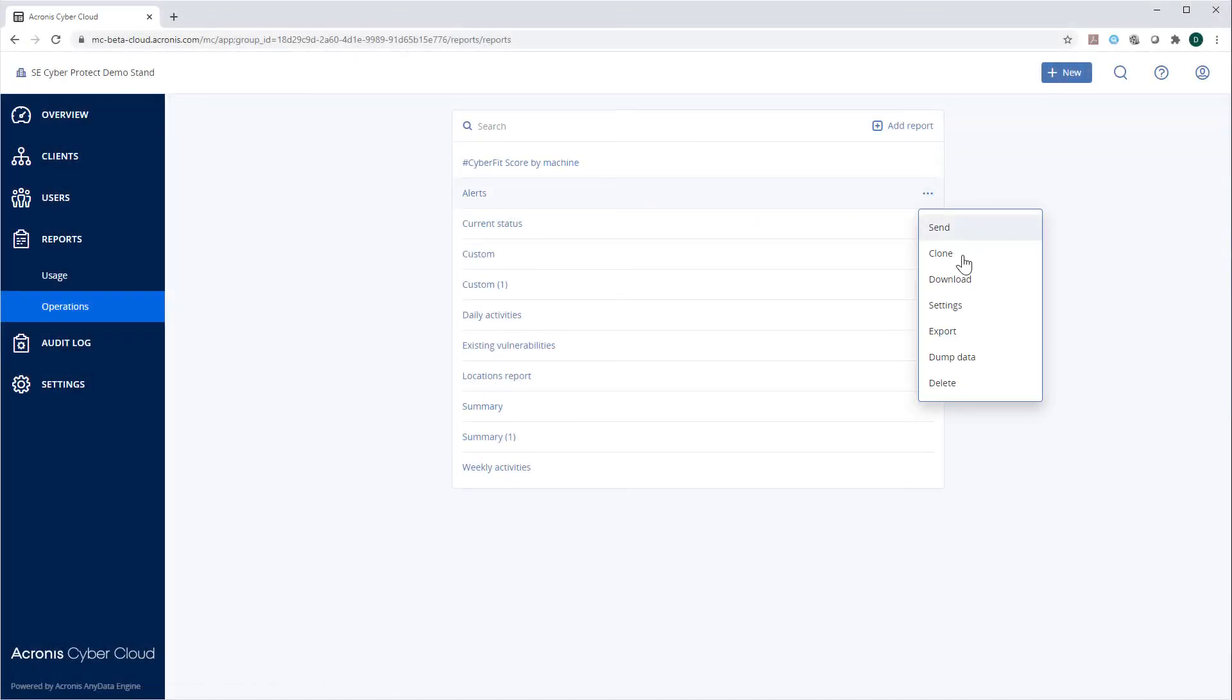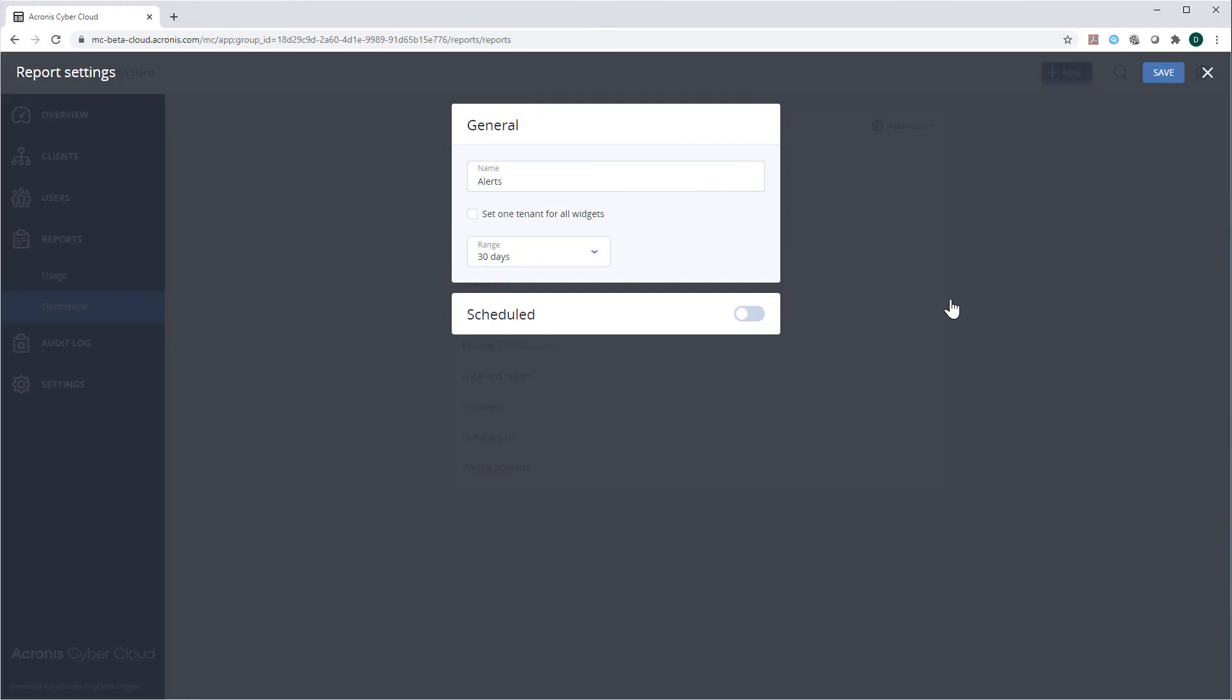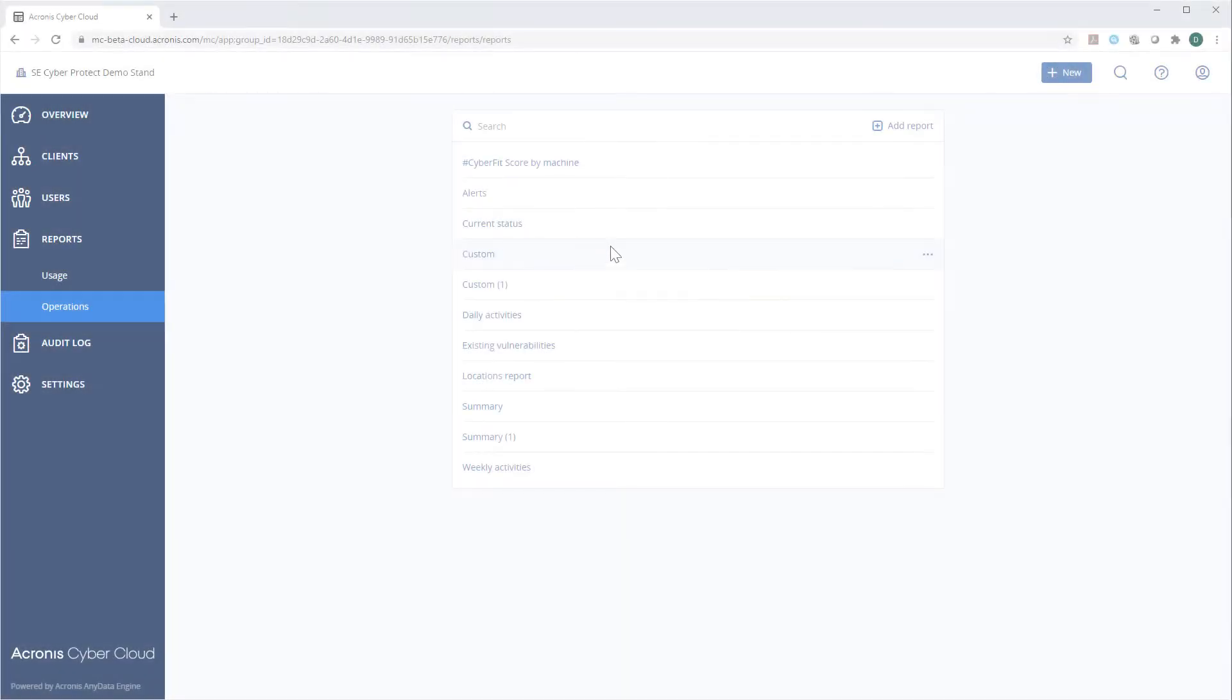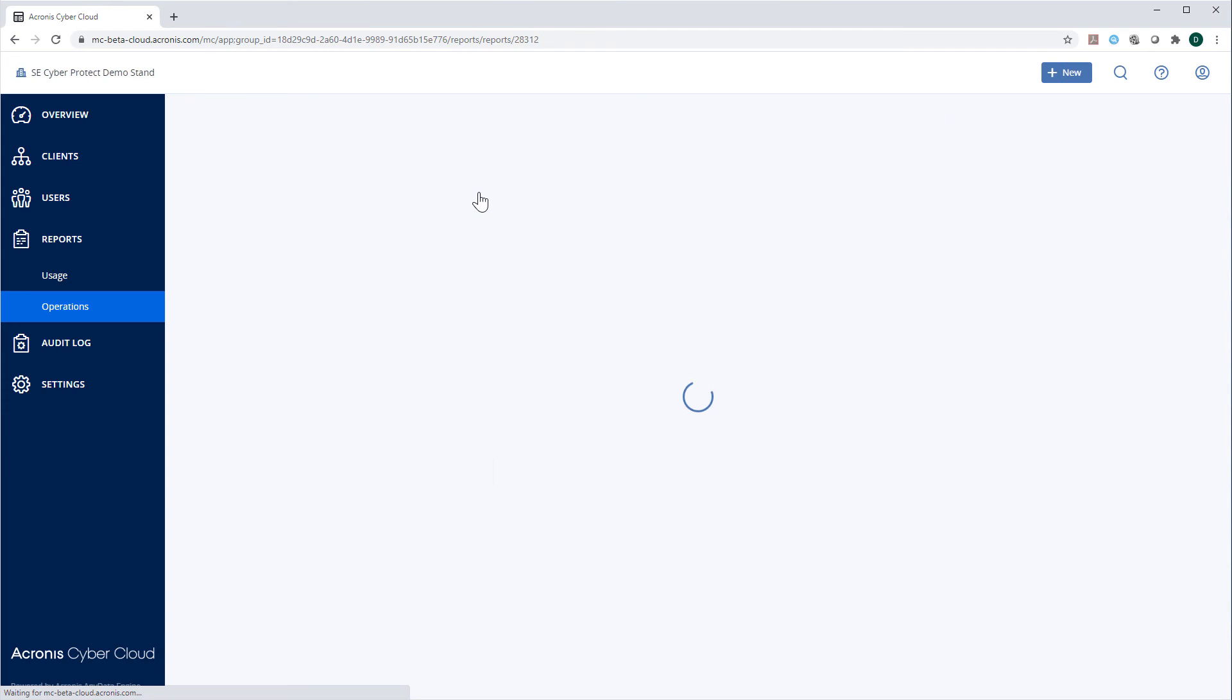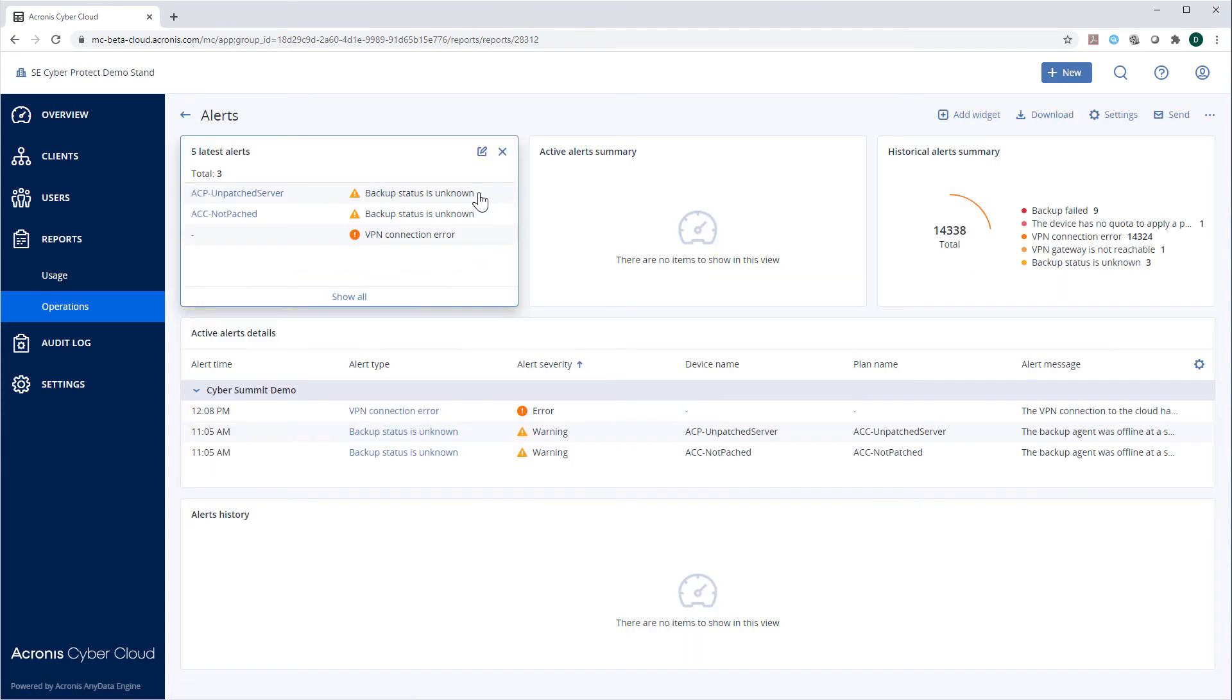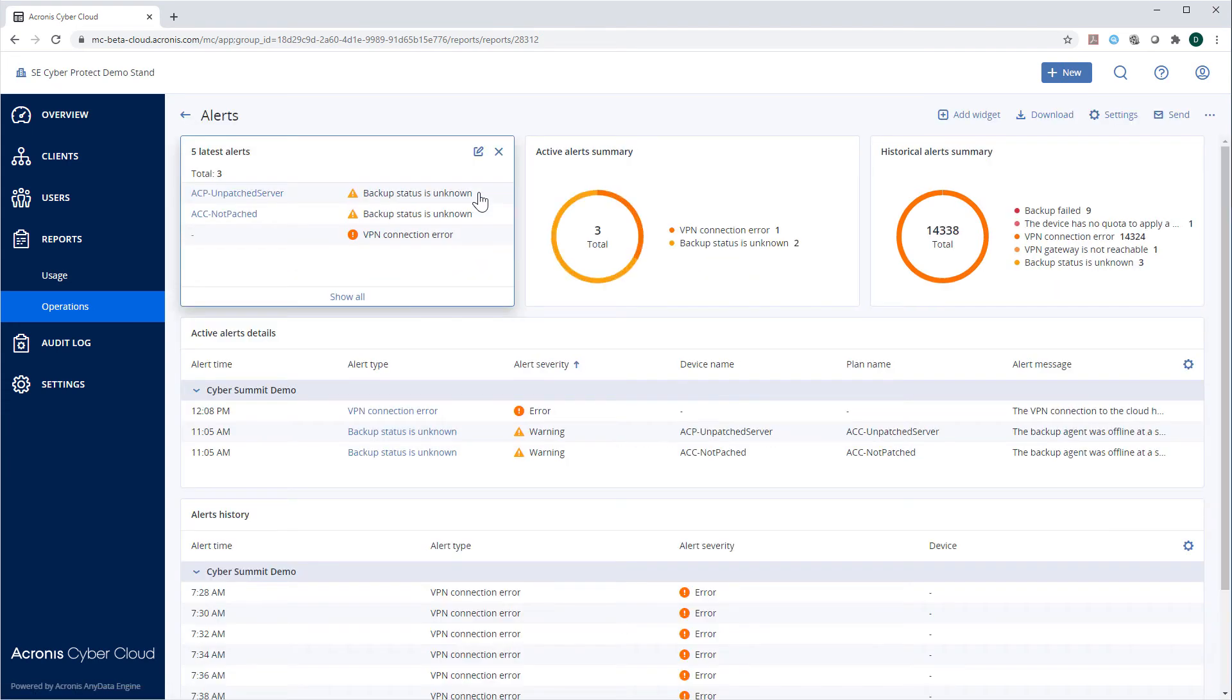For example, you can change the default name, tenant, and reporting period. Moreover, you can customize all the widgets comprising the report.